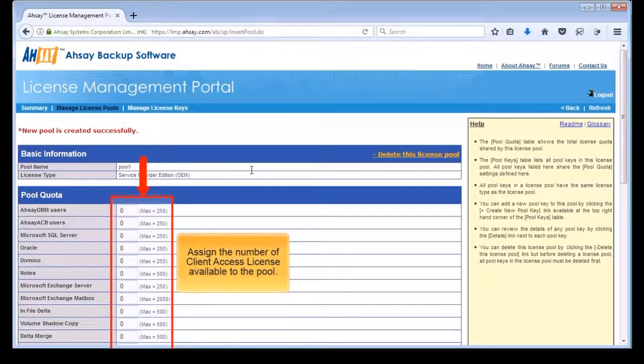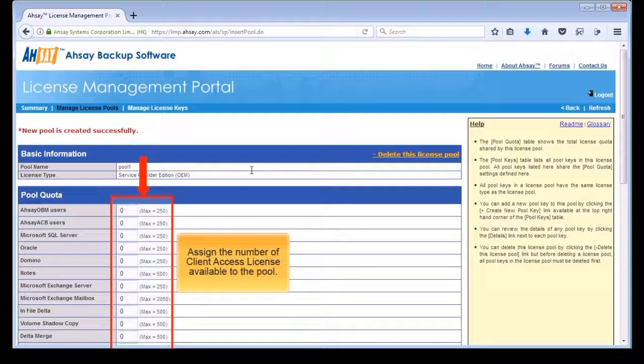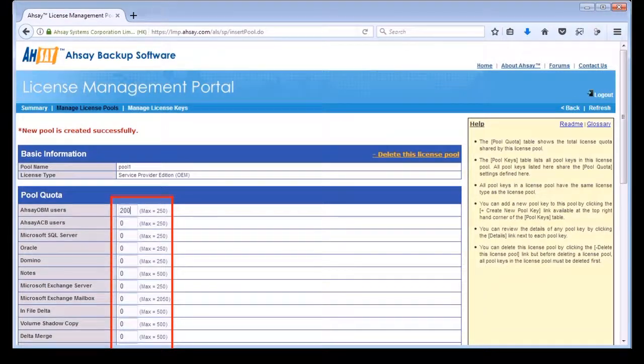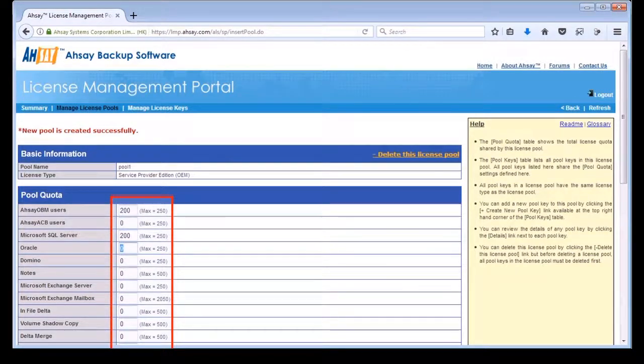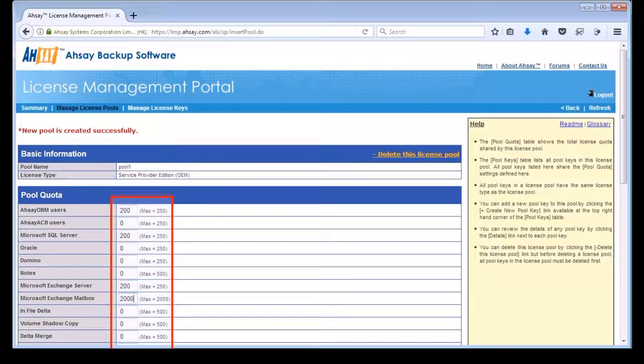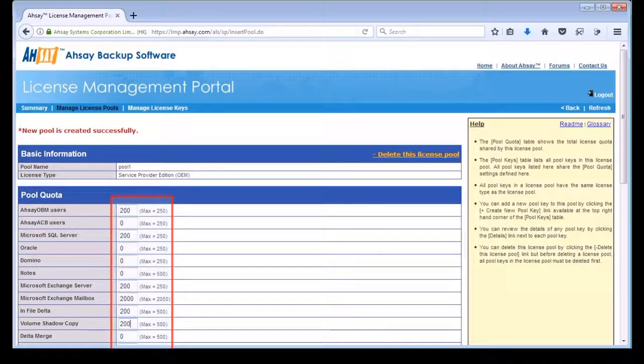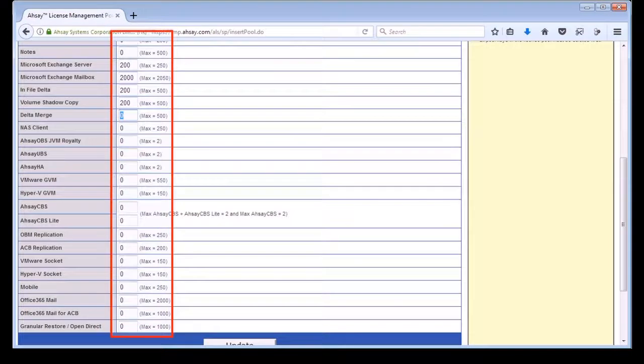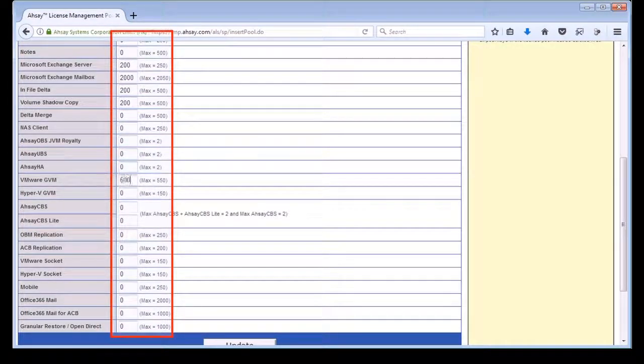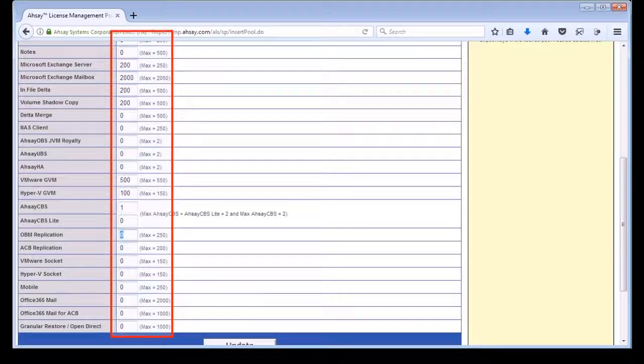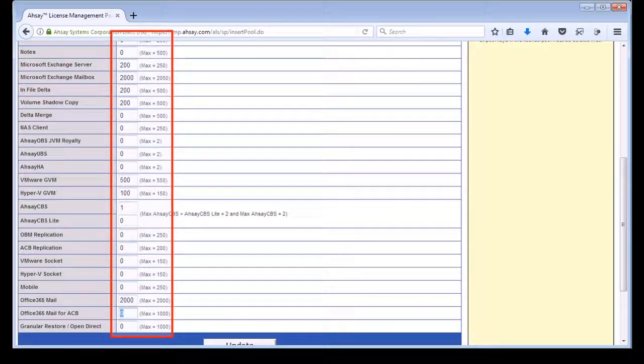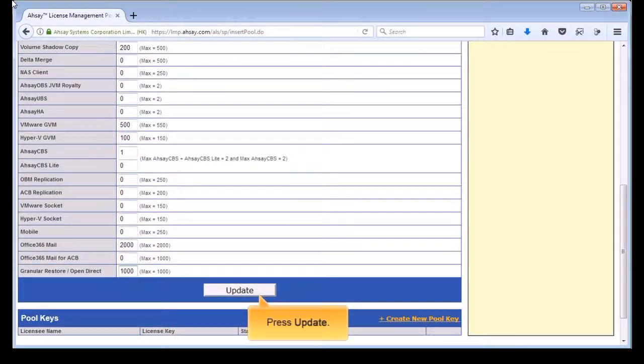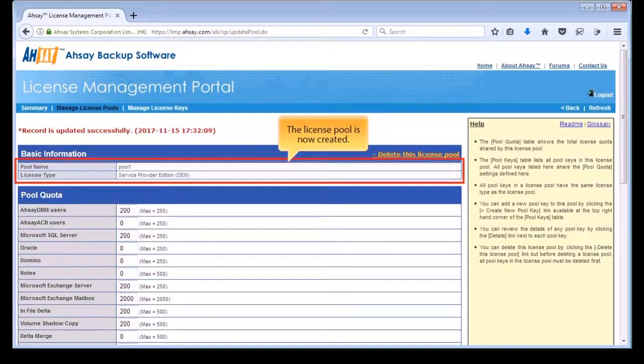Assign the number of client access licenses available to the pool by entering the corresponding values in the pool quota fields. Press Update. The license pool is now created.